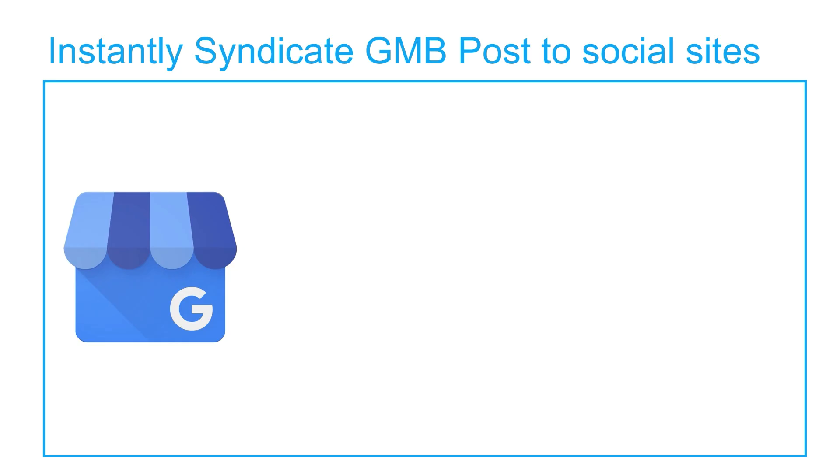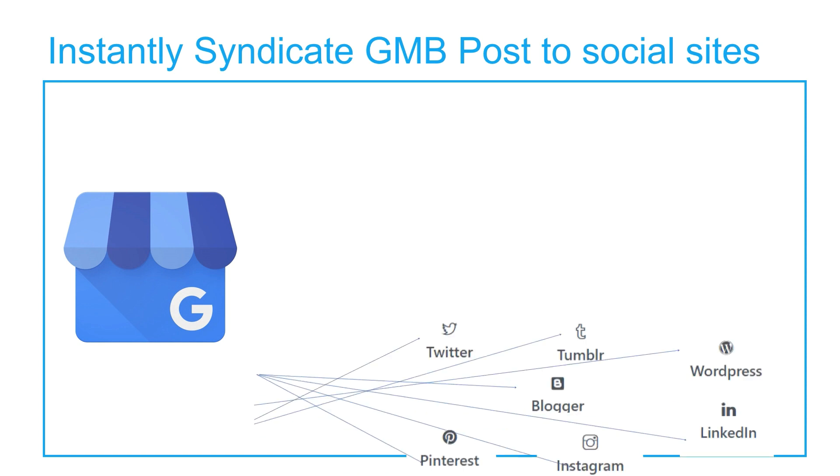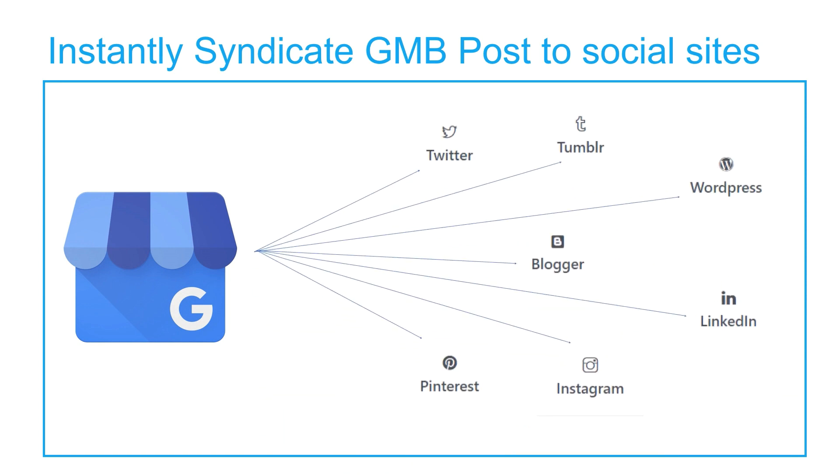GMB Briefcase also publishes GMB posts on different social media channels: Facebook, Twitter, Instagram, LinkedIn, Pinterest, Blogger, and Tumblr. So no more need to spend money on any other social media scheduling tool.